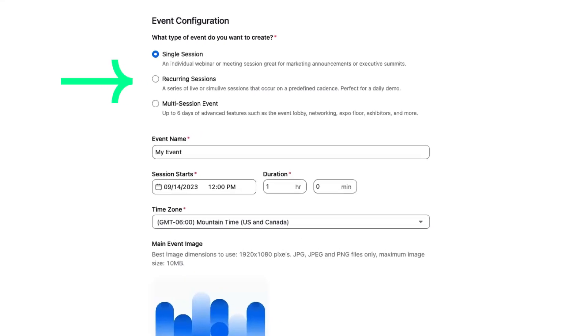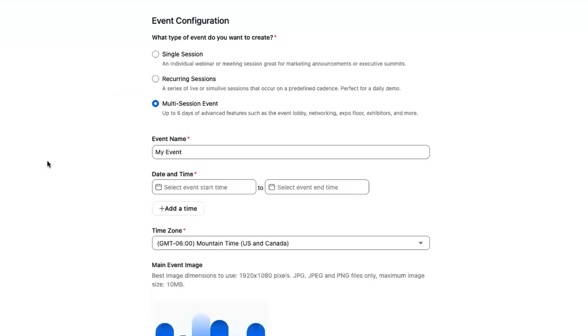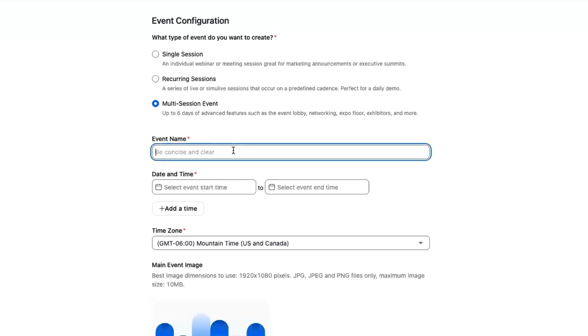My event type - we're going to talk about multi-session event. This allows you to do up to six days of live content. This does not have to be consecutive days; these can be spread out, sometimes even over months if you desire. Let's title this one - I'm going to call this 'Zoom Into the Future of Hybrid Work.'